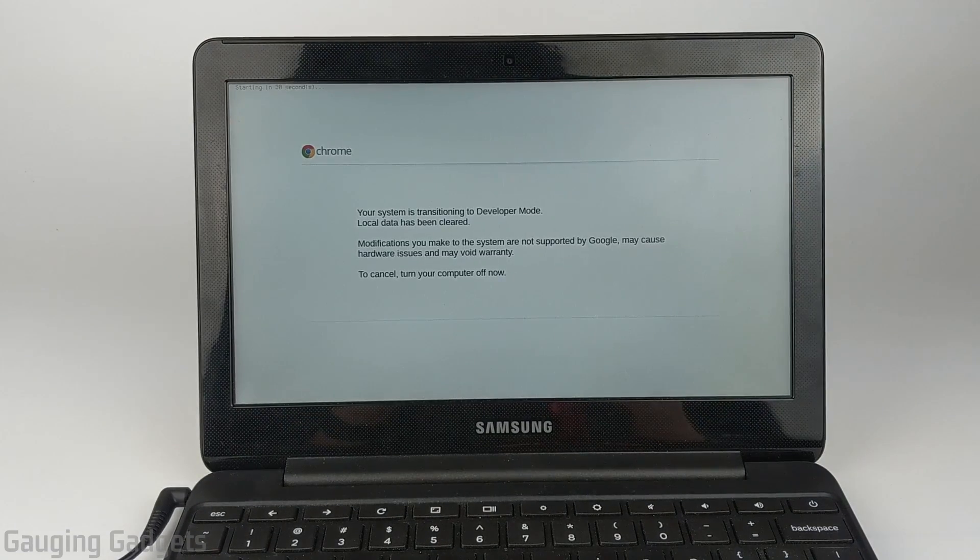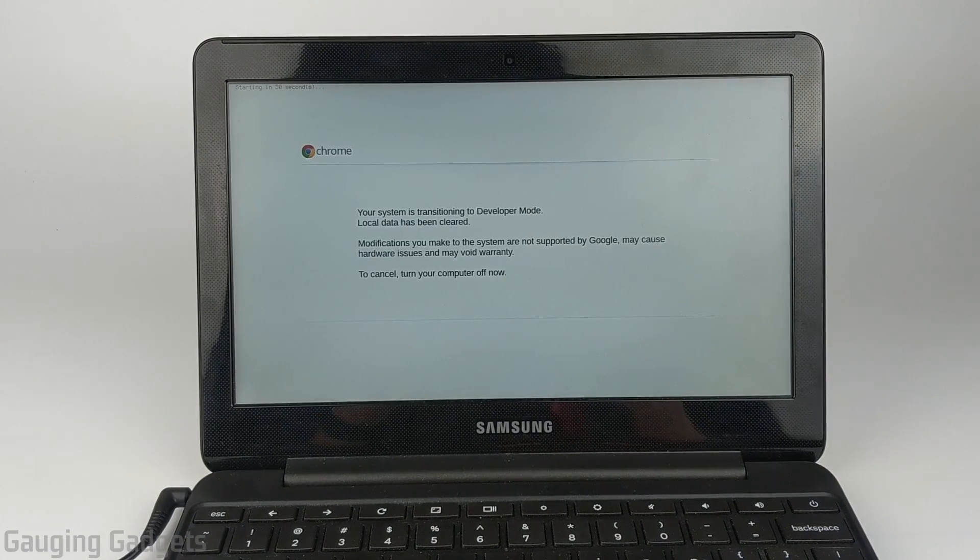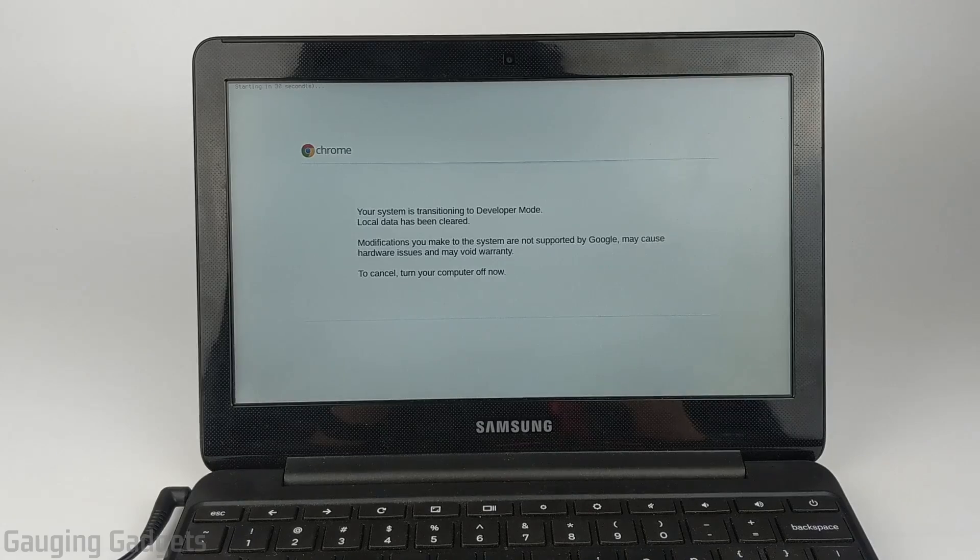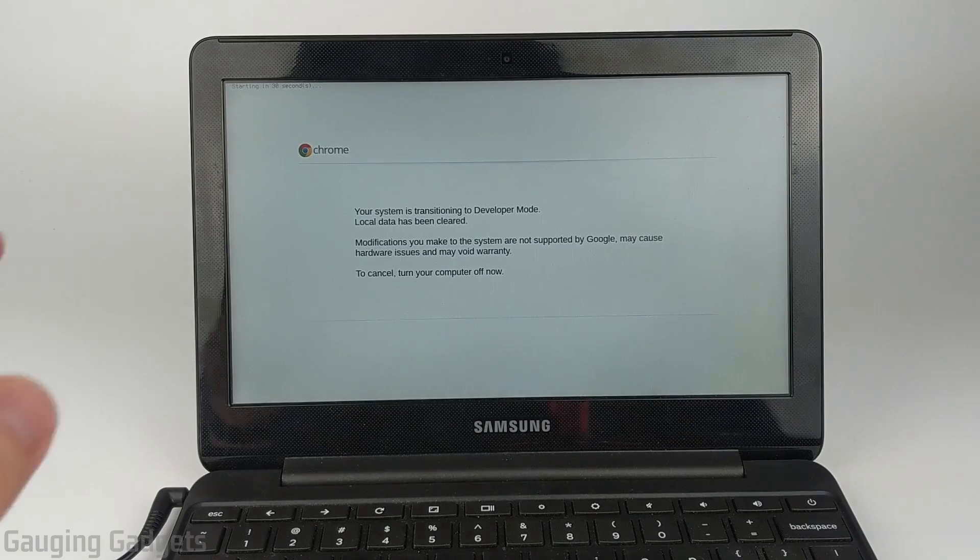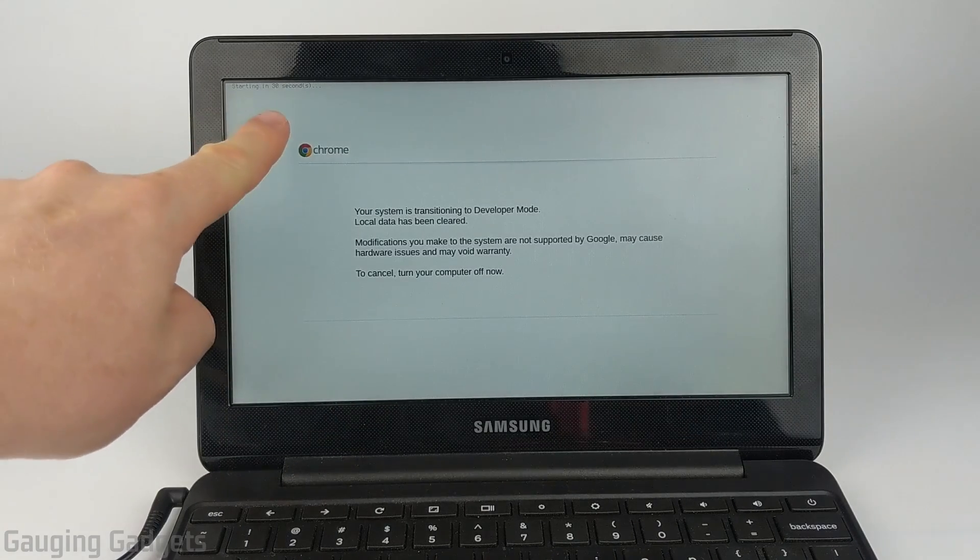We'll see that it says your system is transitioning to developer mode, and it is counting down right here.